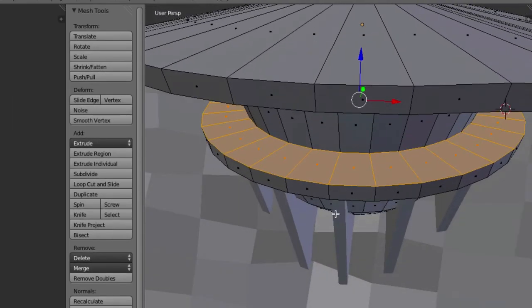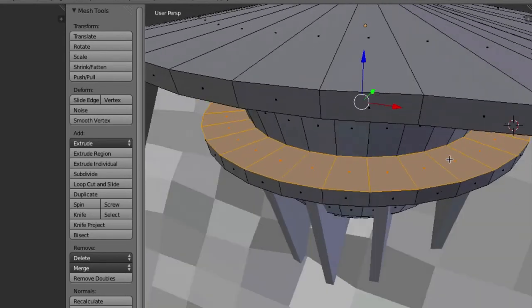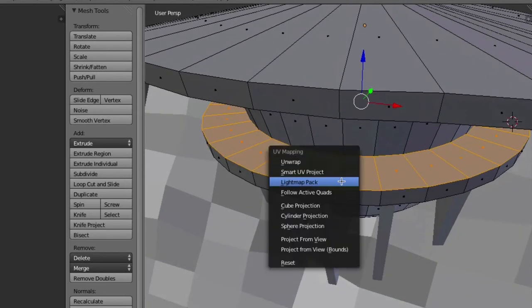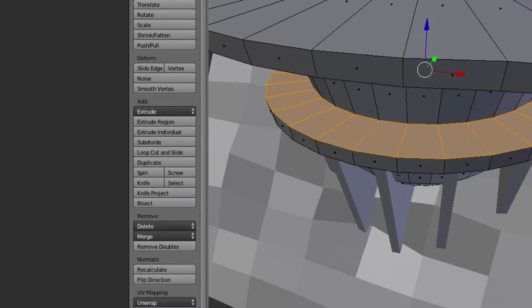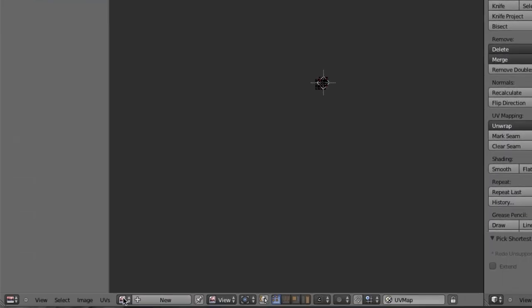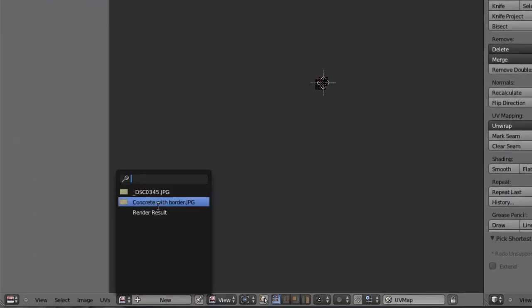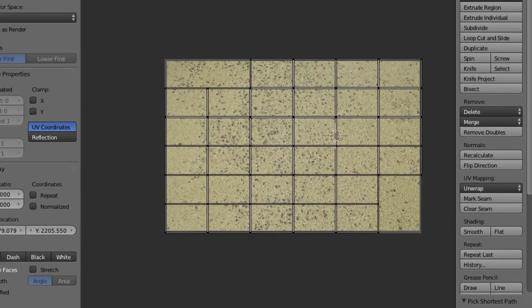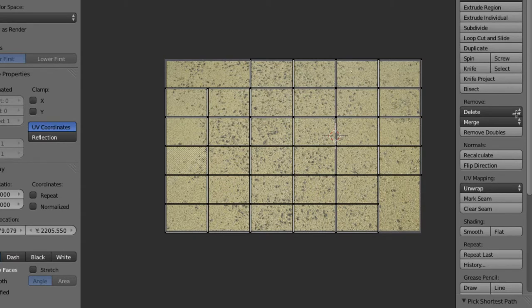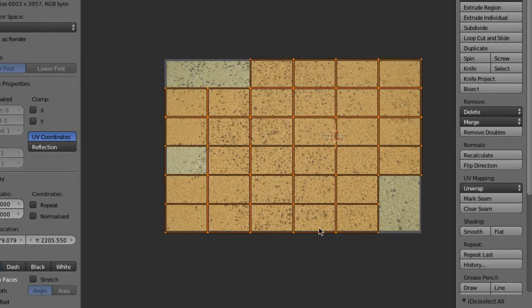So, we're going to do the same thing. We have all these top ones highlighted. Unwrap, light map pack. Okay. And let's do concrete with border.